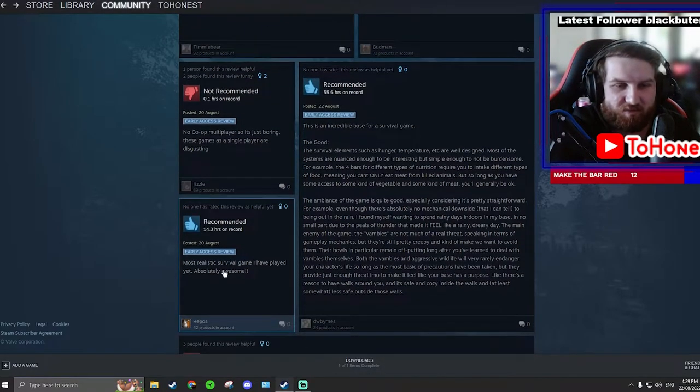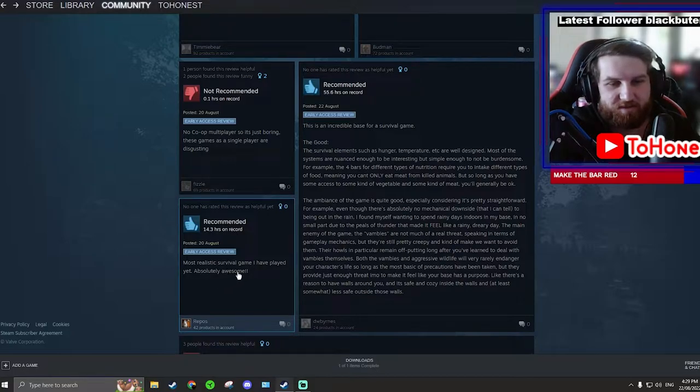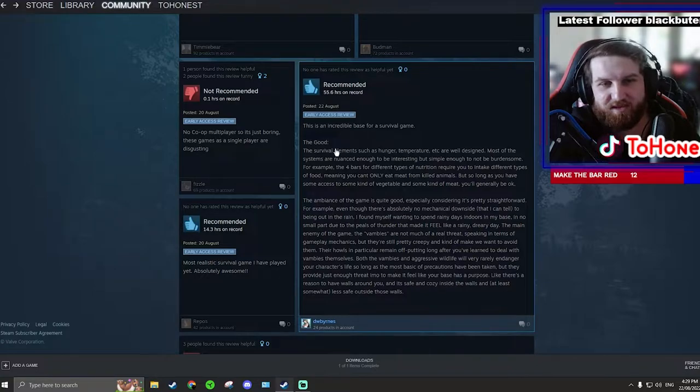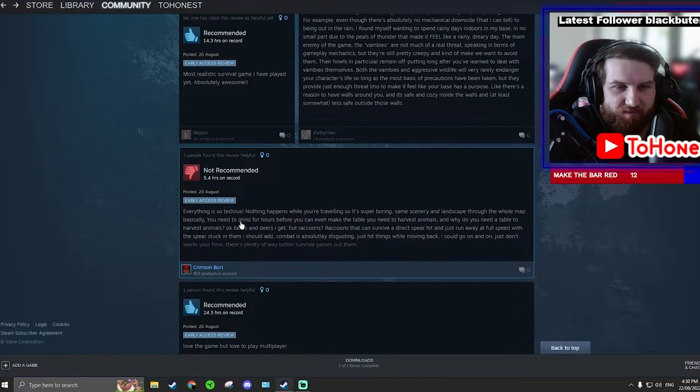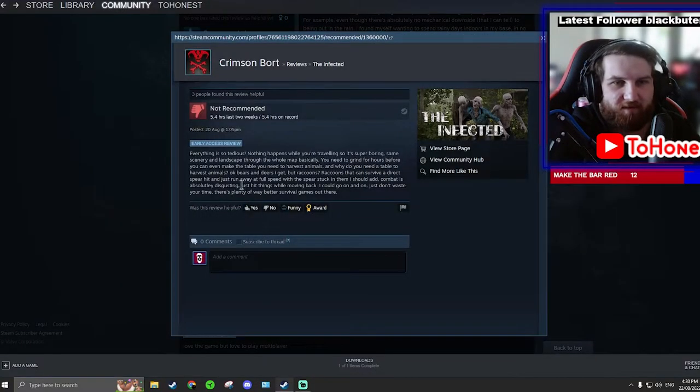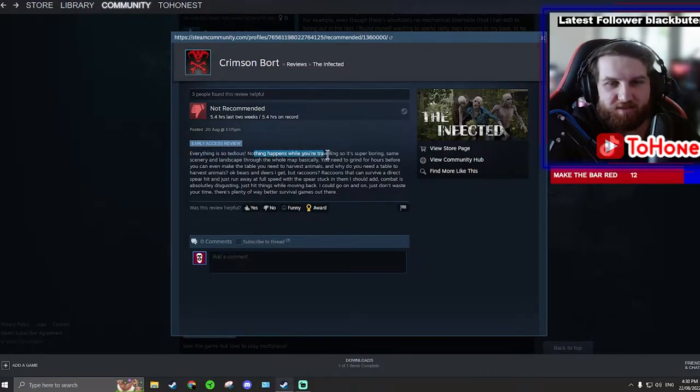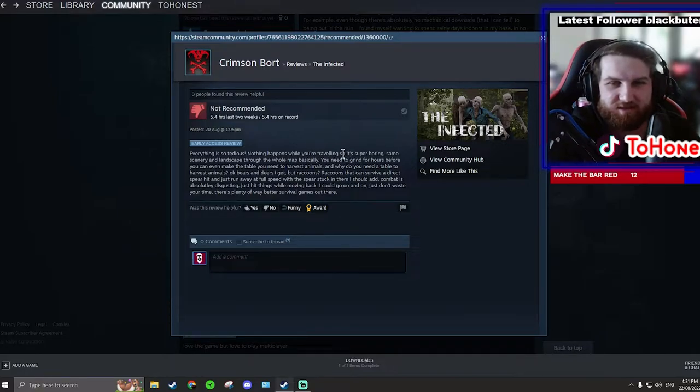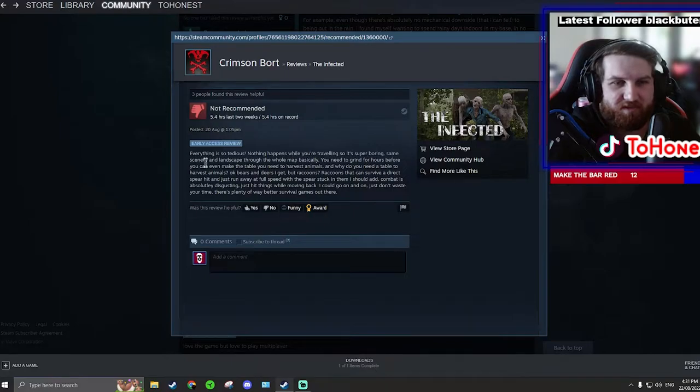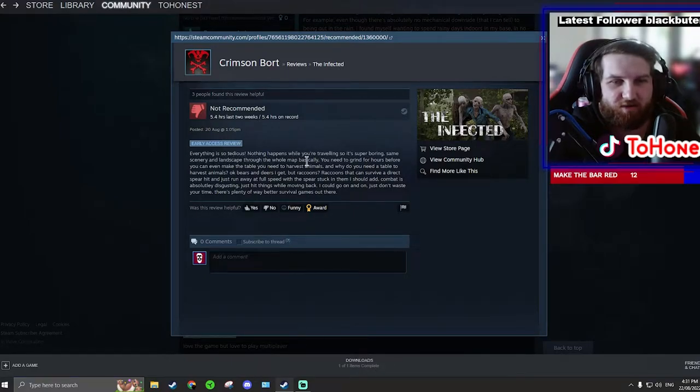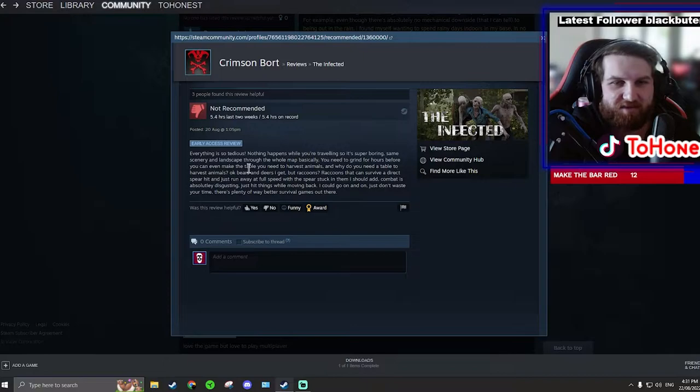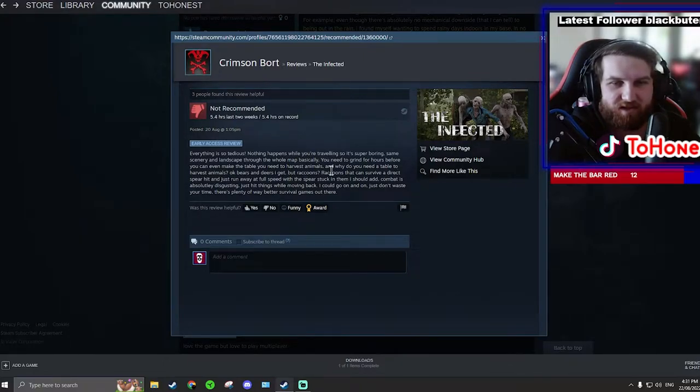Most realistic survival game I have played yet, absolutely awesome. That's great. This person has a huge one, this person has only five hours. Everything is so tedious, nothing happens while you're traveling. Yeah it does, attack by bears all the time. So it's super boring, same scenery and landscape through the whole map, basically. You need to grind for hours before you can even make the table, you need to harvest animals butcher table.